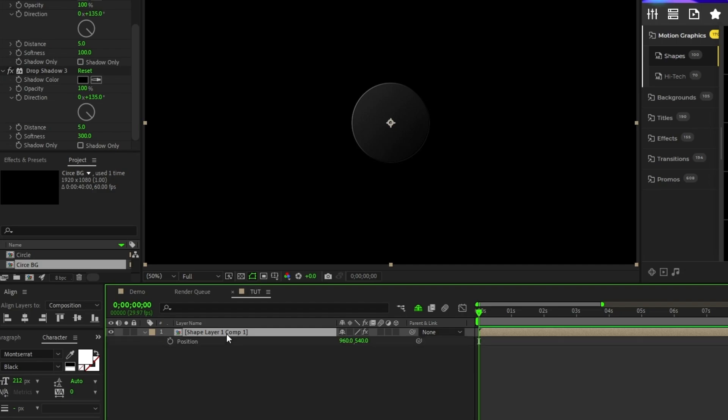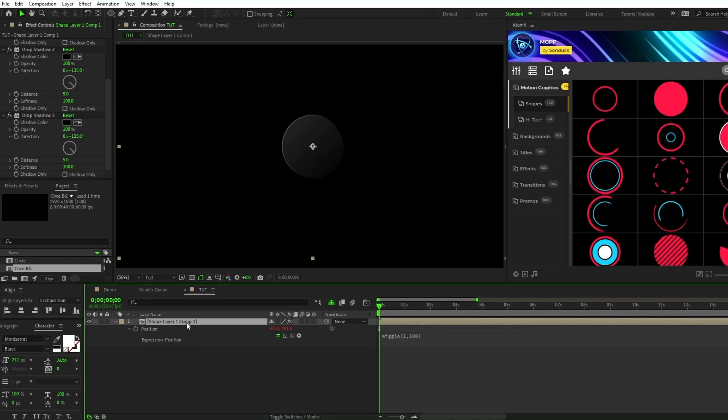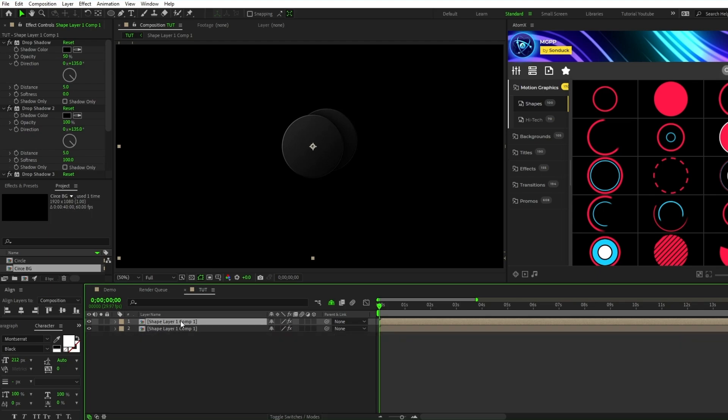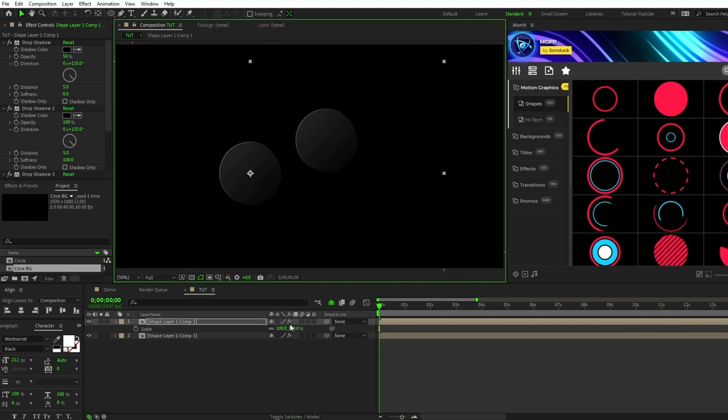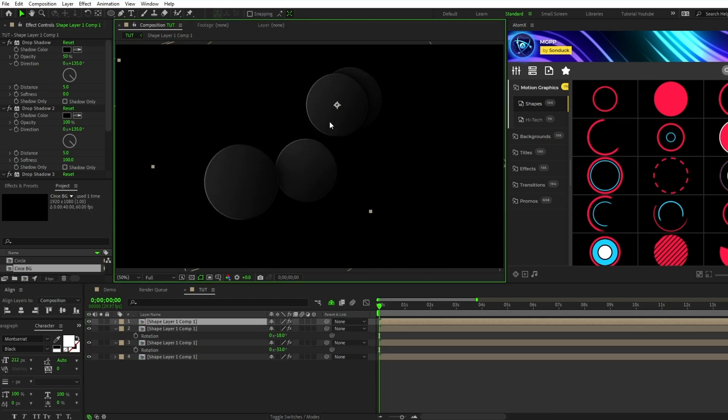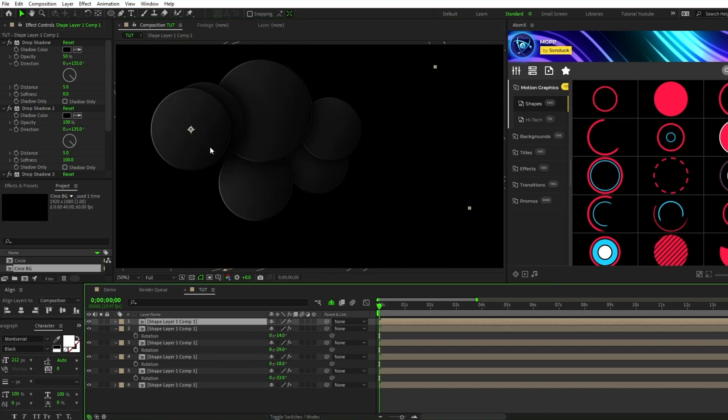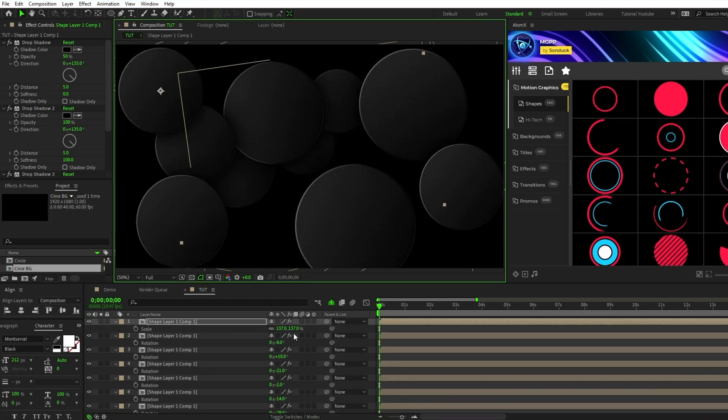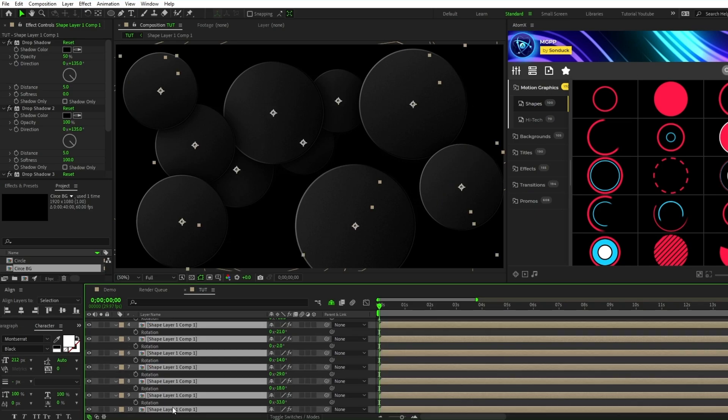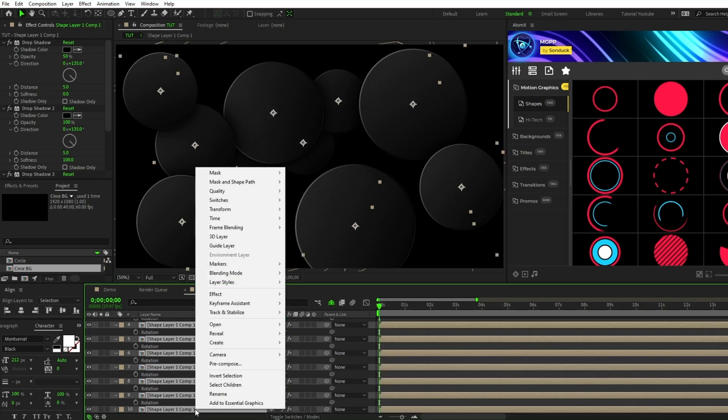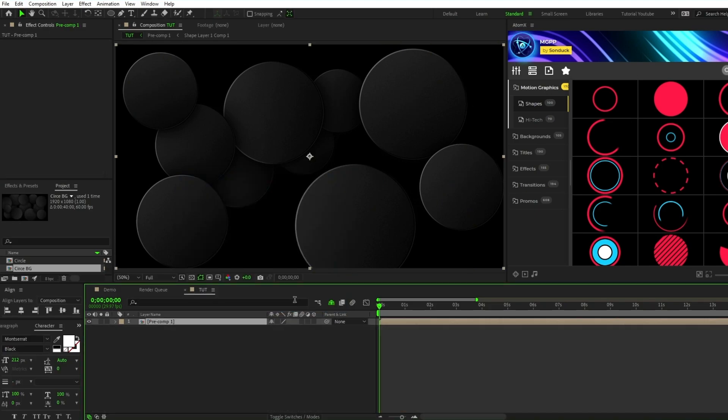Now press P to adjust the position, hold down the alt key and click the stopwatch to open the expression controls panel and type in wiggle parentheses 1 comma 100. Lastly, duplicate the circle pre-comp, move it to a new position, adjust the scale a bit, and adjust the rotation a bit, then continue to repeat this process until you've filled out the composition with circles. Once you're happy with the layout, highlight all of the circles and then put them into their own pre-comp to use as the background.